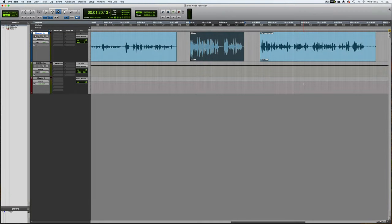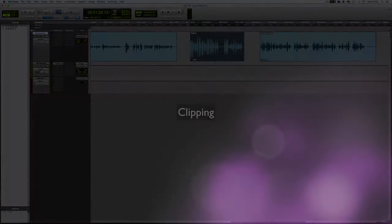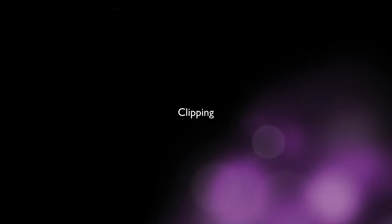Welcome to part 2 of the video. In the first part we looked at ways of effectively reducing rumble, hum, crackle and broadband noise. Now we're going to take a look at improving clipped audio.